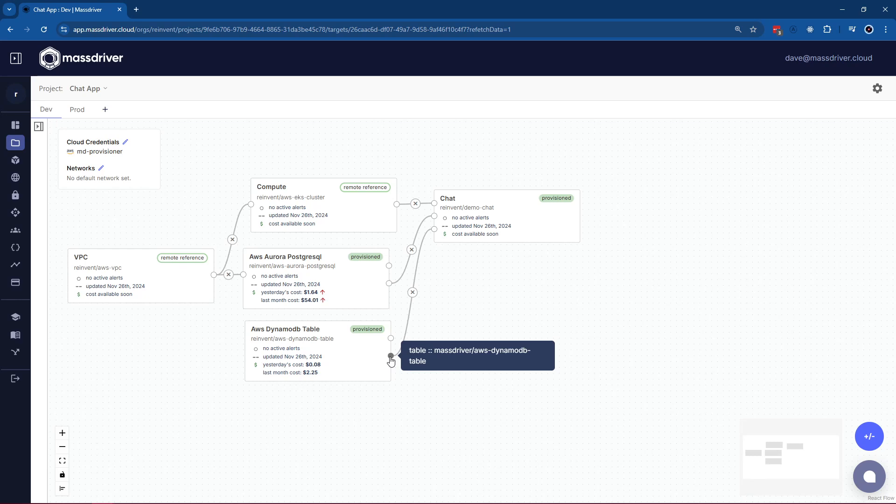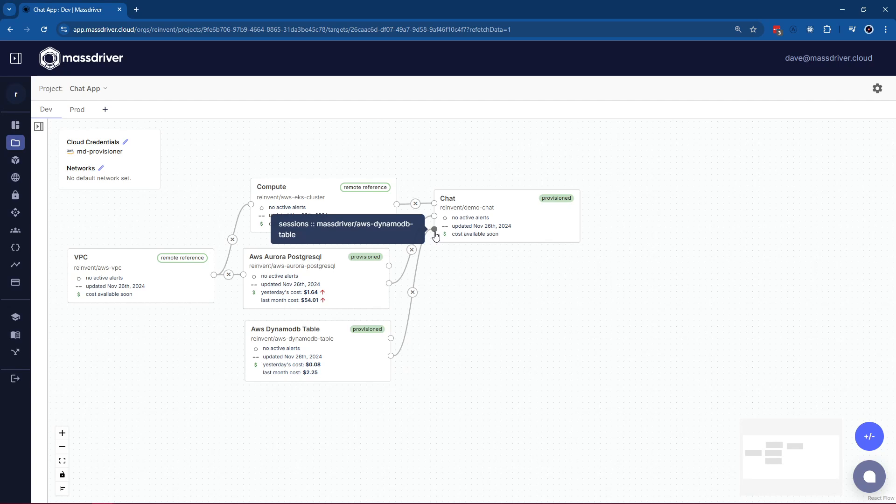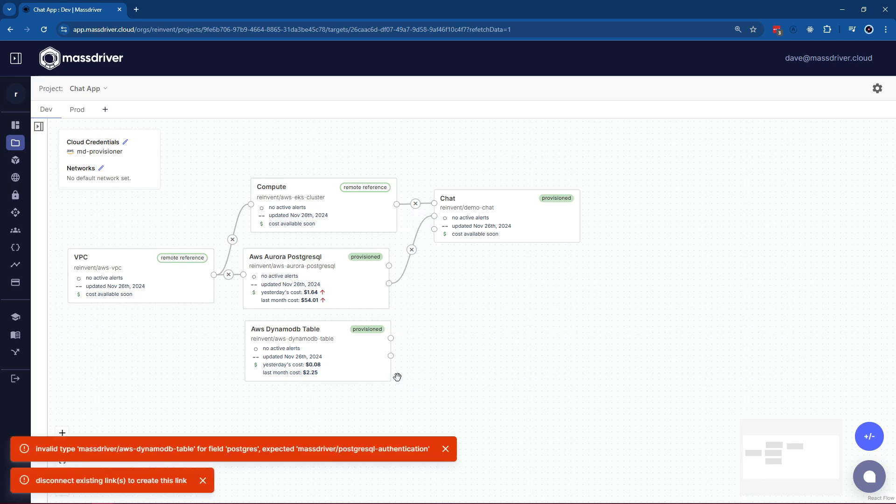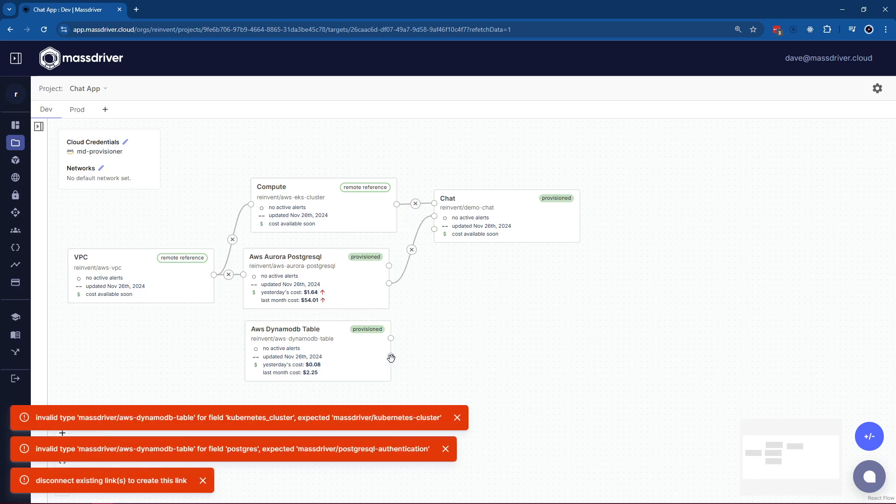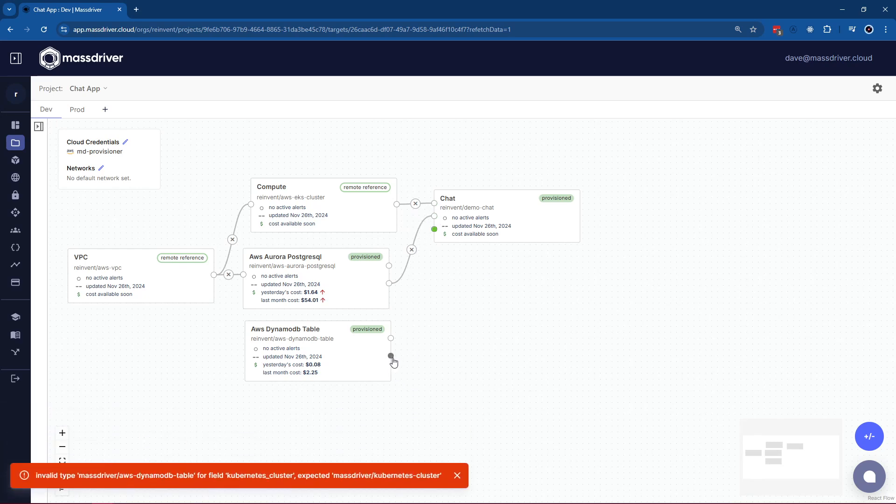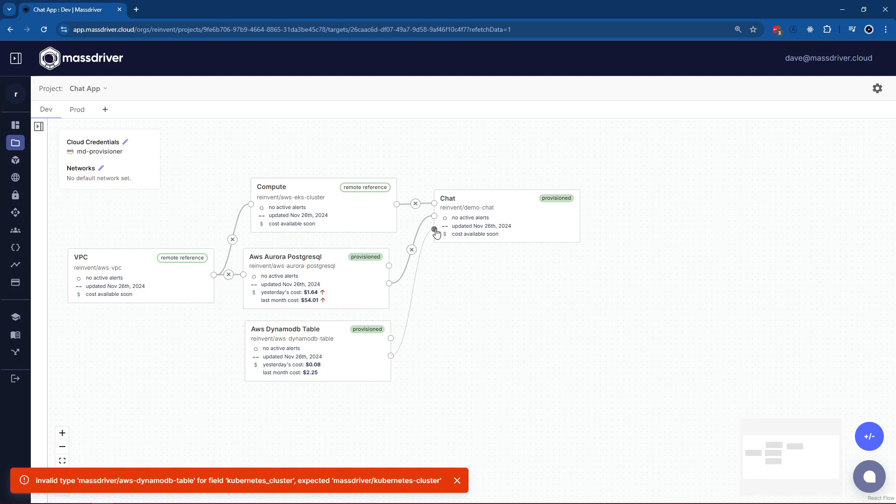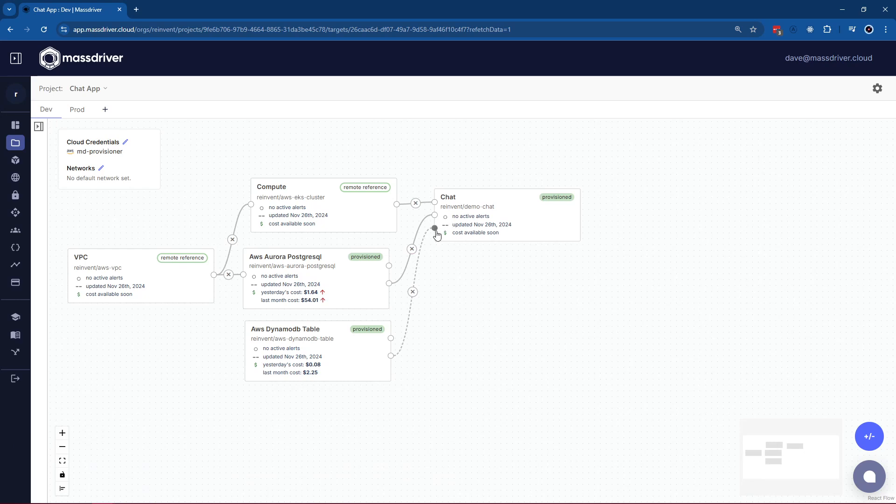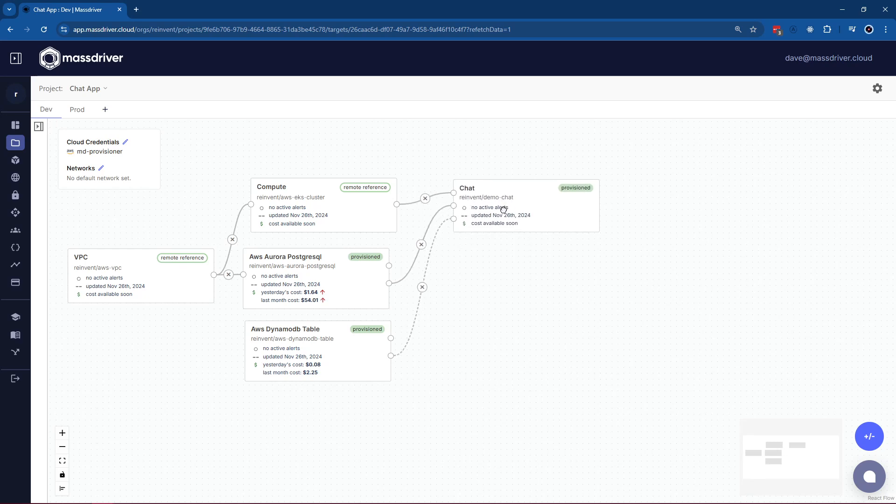So now we have the ability to pass that information forward to our chat application, which takes a type of AWS DynamoDB. Because of our type system, MassDriver actually prevents misconfiguration by connecting two modules that are incompatible. When the chat application finally receives the appropriate artifact, information like security groups, ARNs, and policies get passed forward, no copy paste required.